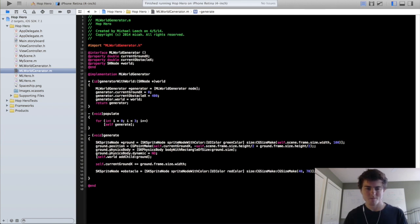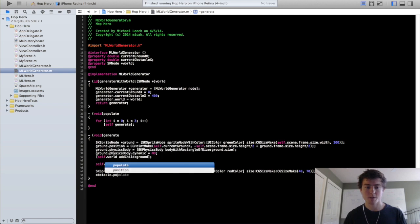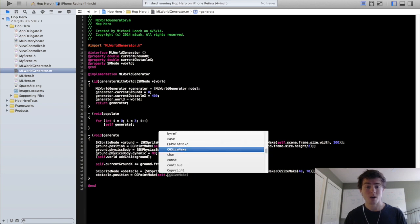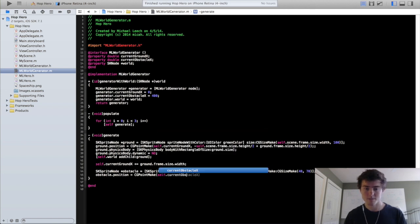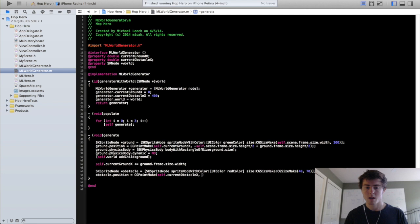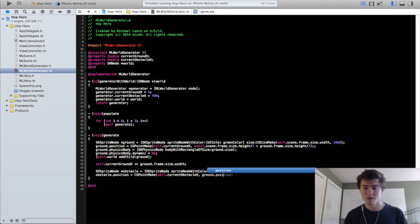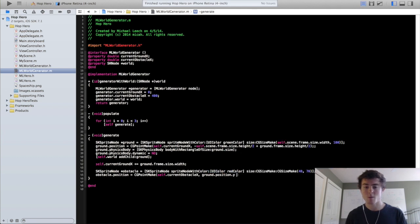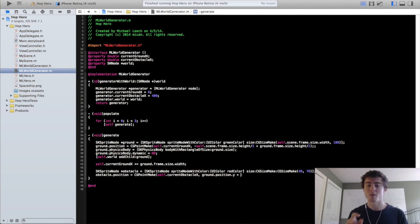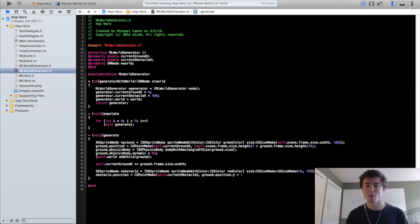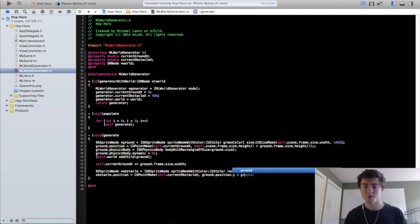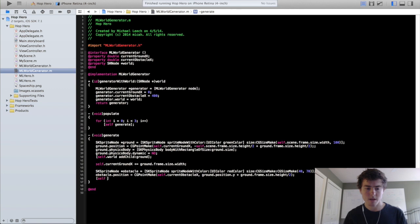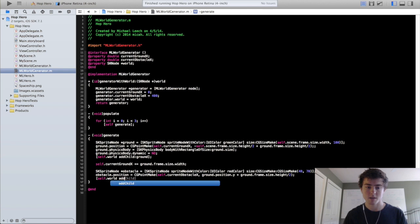So now we're going to want to add the obstacles just above the ground of our scene. So when we set the obstacle's position, we're going to take that into account. We're going to do obstacle.position equals cg.make, self.currentObstacleX. And here we're going to do the ground.position.y. So now we're grabbing the y-coordinate of the ground's position. We're going to add half of the ground's height to this because the ground's position is literally the center point of the ground node. So we're going to do plus ground.frame.size.height over 2.